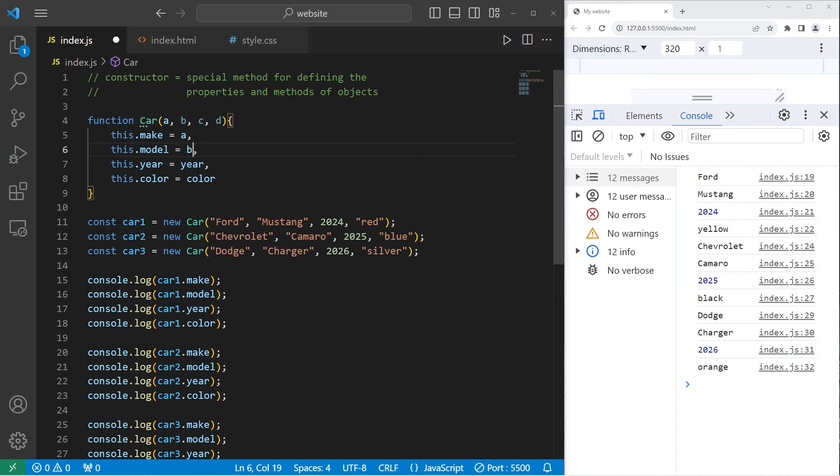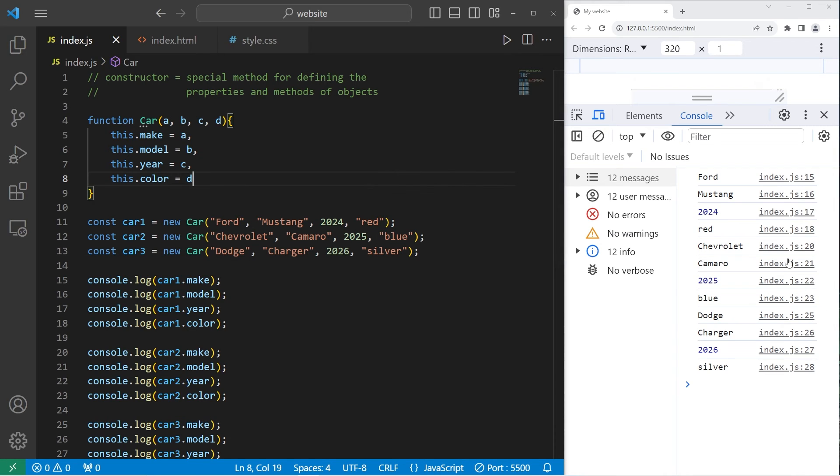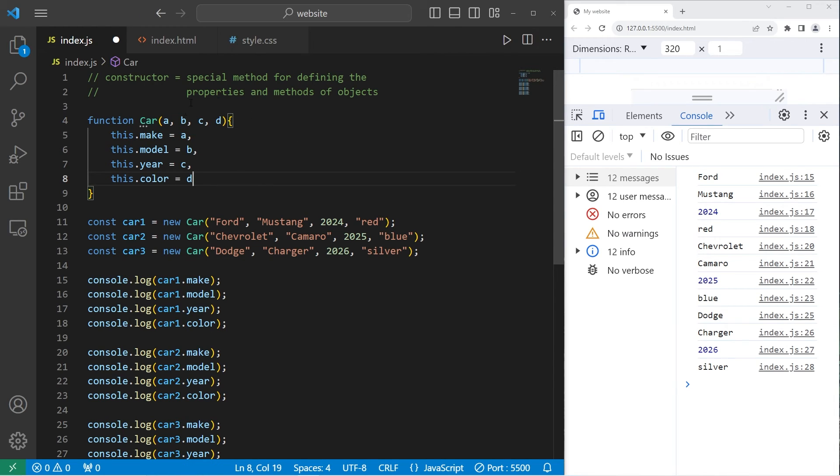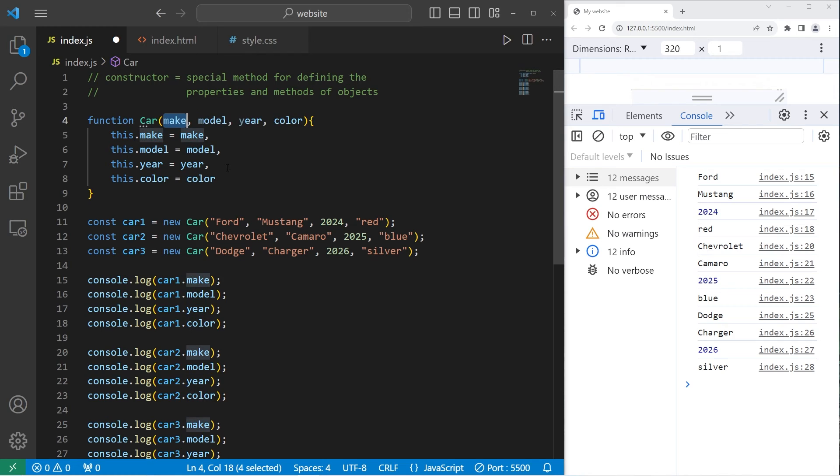Then be sure to change these when we assign them. A, B, C, D. This would still work. However, this constructor isn't as readable. Like what the heck is A, B, C, and D? It would be good practice to clearly define our parameters for readability purposes.